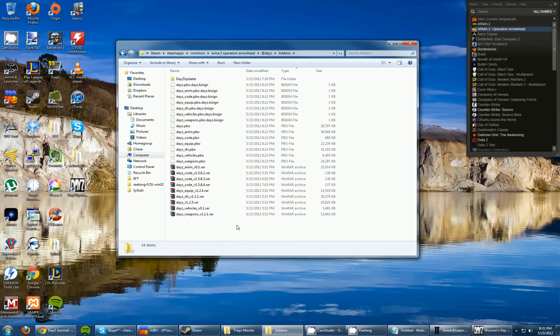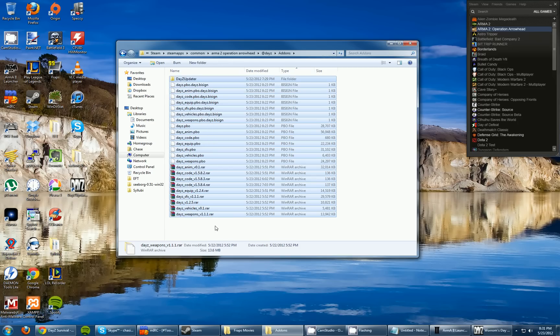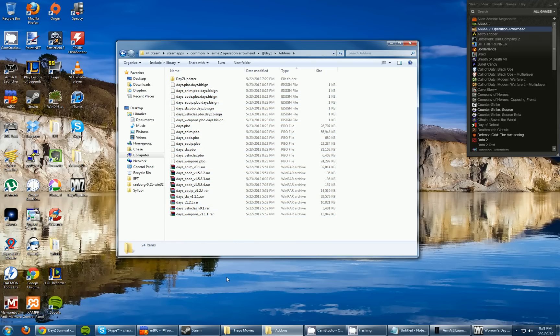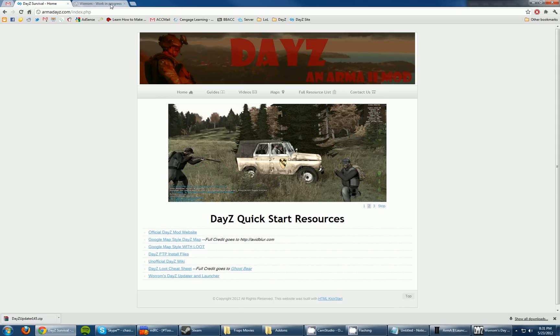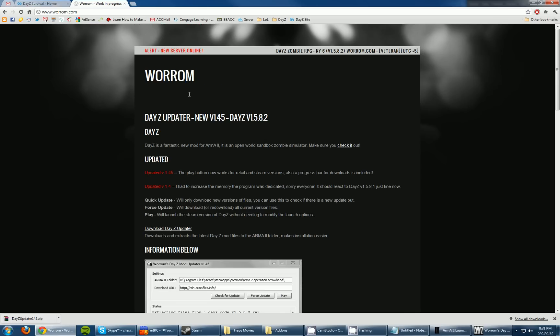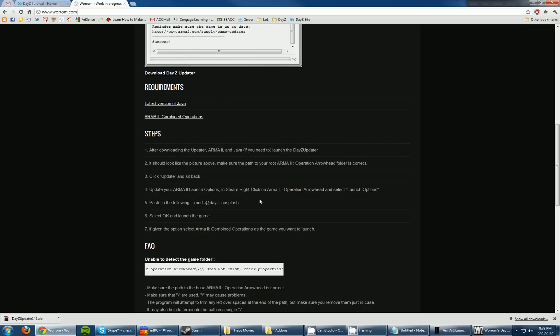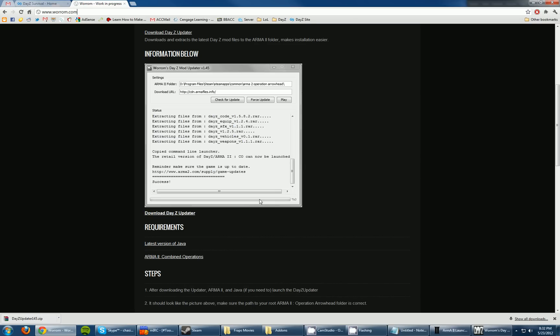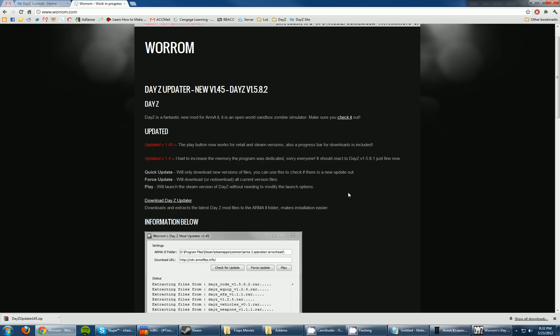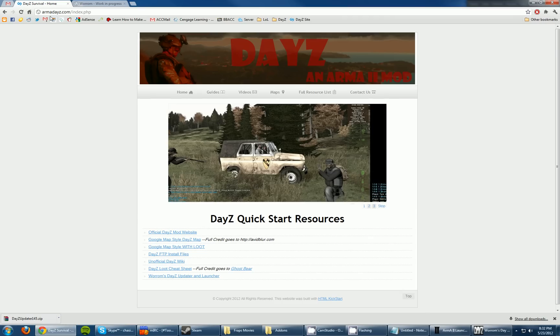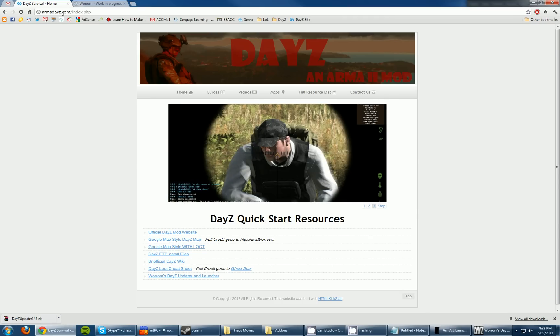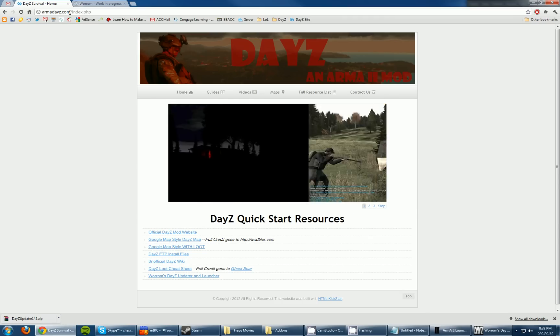Basically inside of this addons folder is where all the files for the mod are held. It's going to be blank for you guys, obviously. Mine is filled with all the wonderfulness that is DayZ. Luckily, there is a gentleman by the name of Worrom that created a tool that fills this directory for you and basically does all the rest of the work. So let me just give a shout out to him. Here's his website, worrom.com, W-O-R-R-O-M.com. He basically made a tool that pulls down all the files for you and allows you to play the game through it.